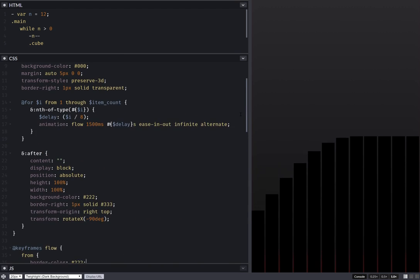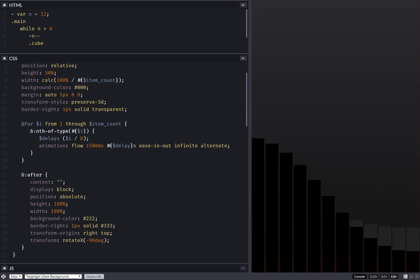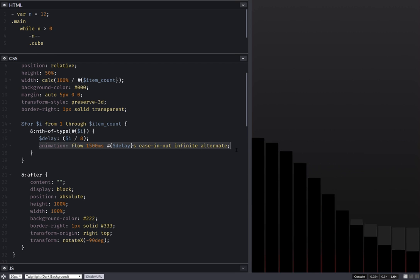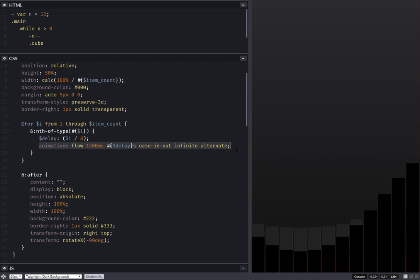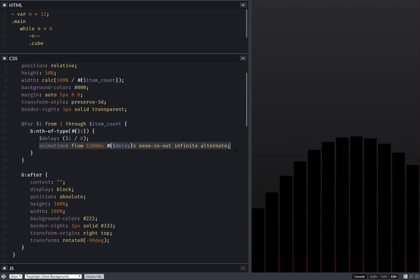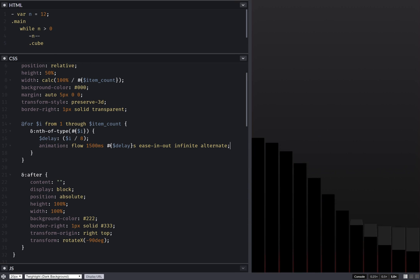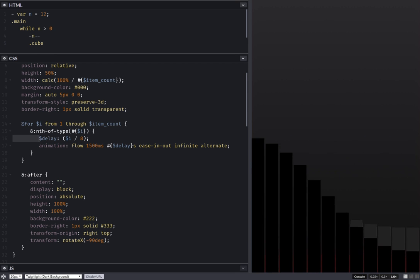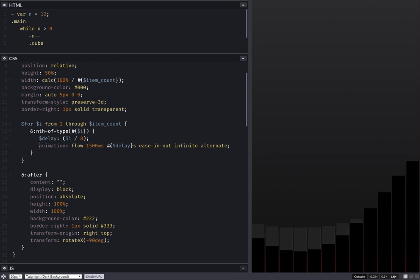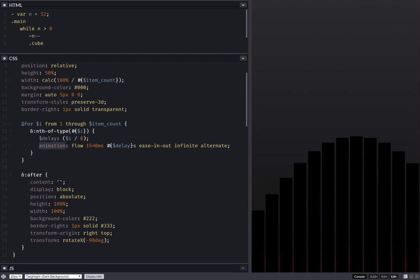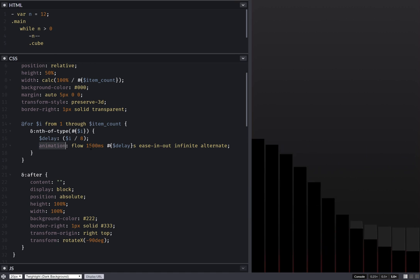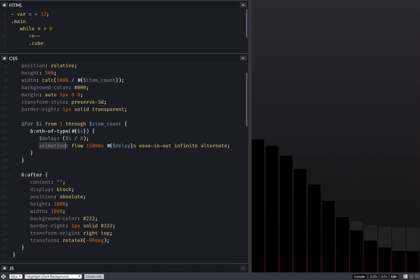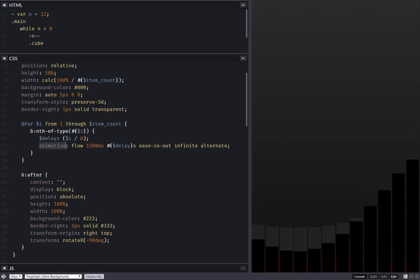Something else I want to show you here: this animation, the whole thing, gets repeated for every element — for every nth-of-type. So here we have nth-of-type 1, nth-of-type 2, and so on. For each and every one of these we're going to have animation flow, 1500 milliseconds, and all of this. And the only thing that's different is the delay.